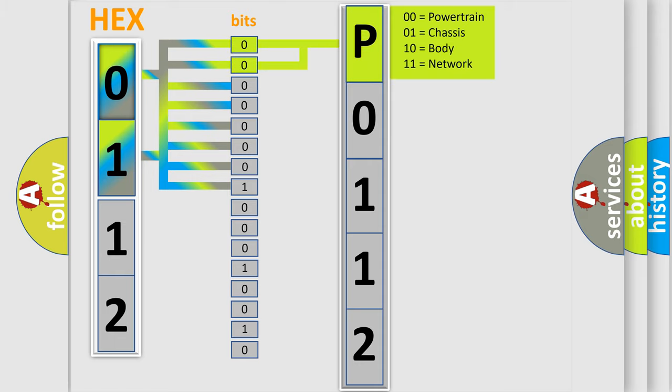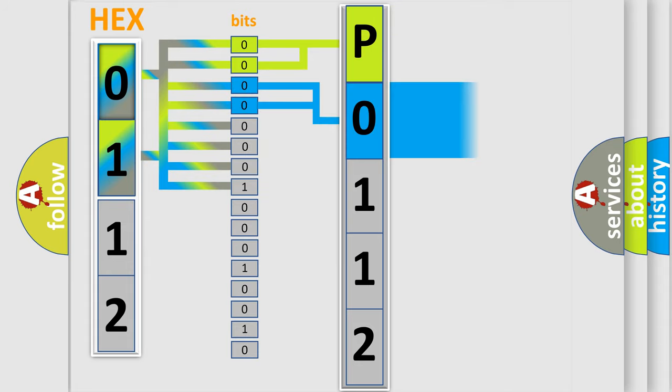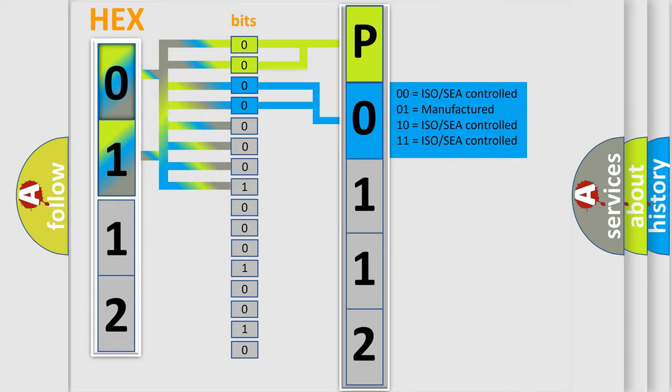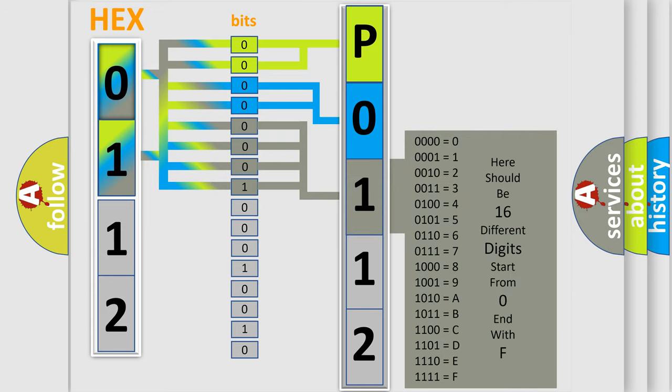By combining the first two bits, the basic character of the error code is expressed. The next two bits again determine the second character. The last bit styles of the first byte define the third character of the code.